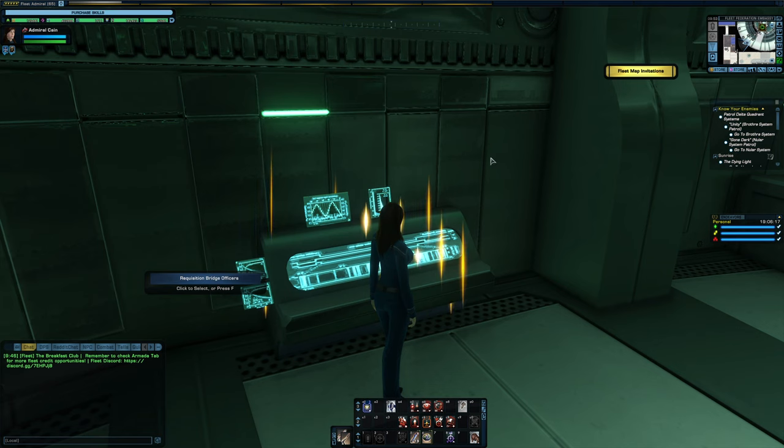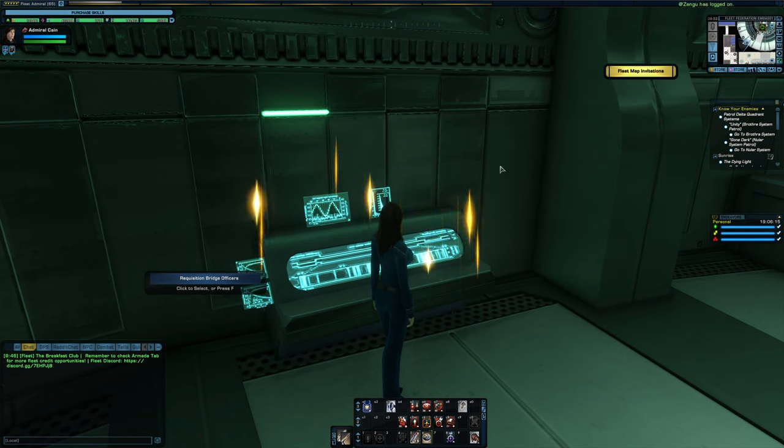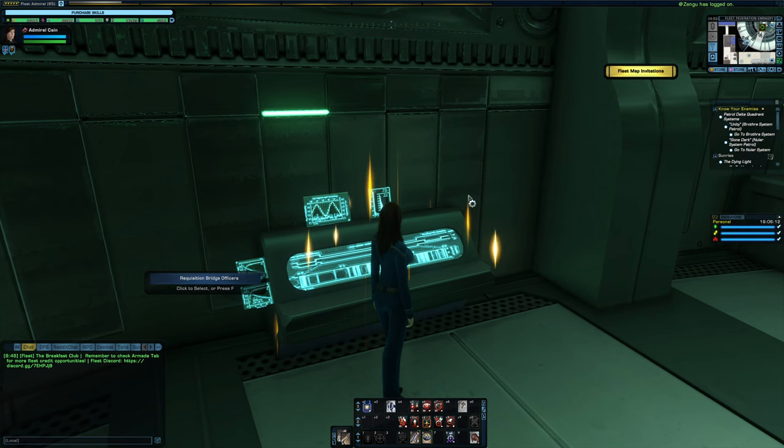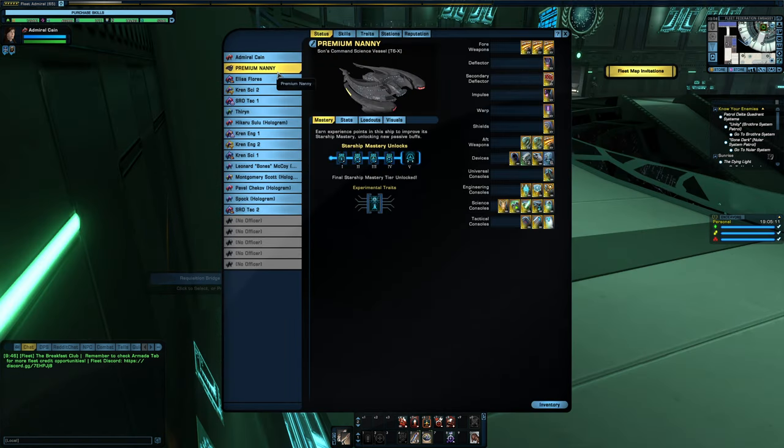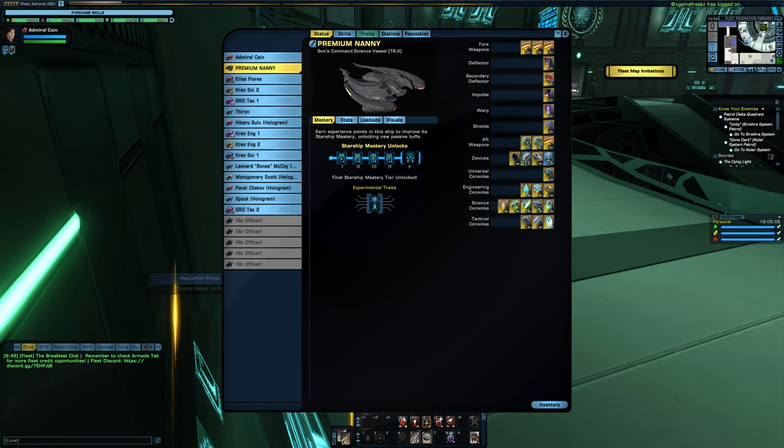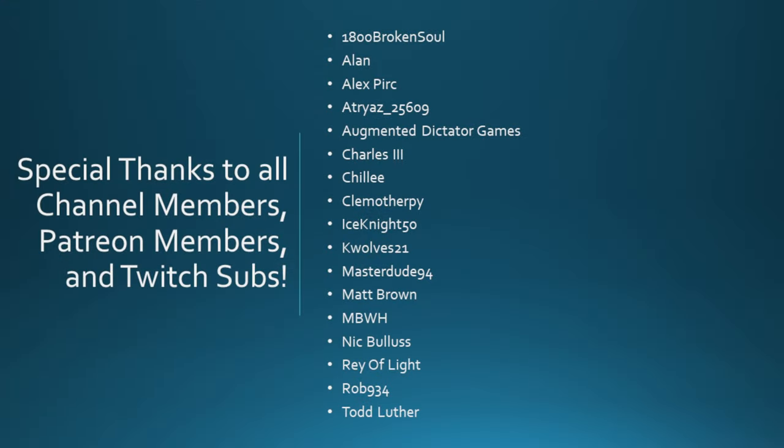So hopefully this video has been pretty good at explaining how to acquire these bridge officers for you. That is going to wrap up this video. If you have any questions or comments, feel free to drop them down below. Once again, I want to say thank you to all channel members, Patreon members, and Twitch subs. We've had quite a bit of growth in the past couple weeks, and it is very much appreciated. That's it for today. See you all next time.